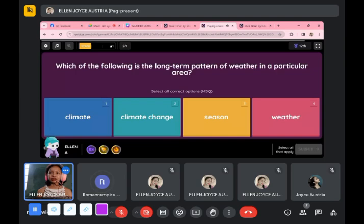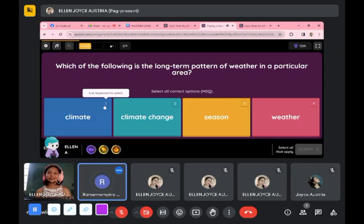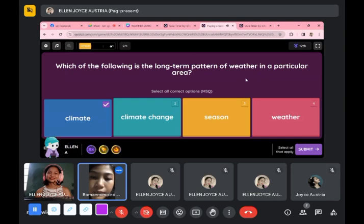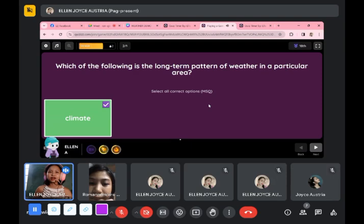Next: which of the following is the long-term pattern of weather in a particular area? That one is long-term. Climate change? Is it really climate change? How about just climate? Yes — climate. Let's see. Very good! You got the correct answer — clap your hands.